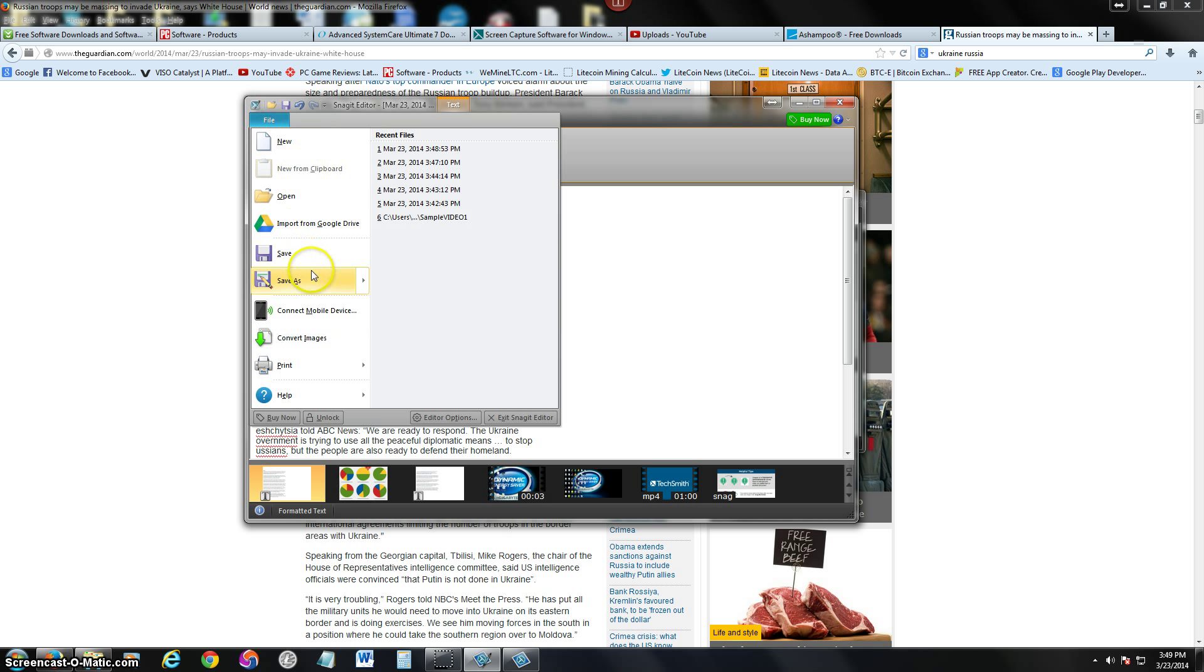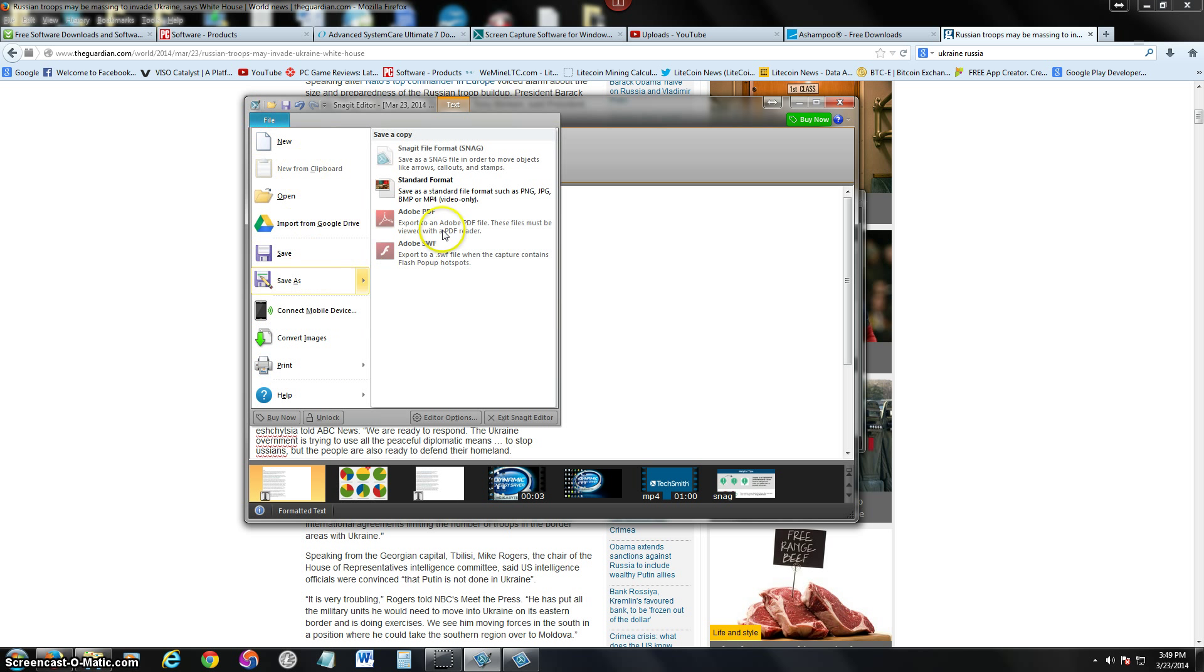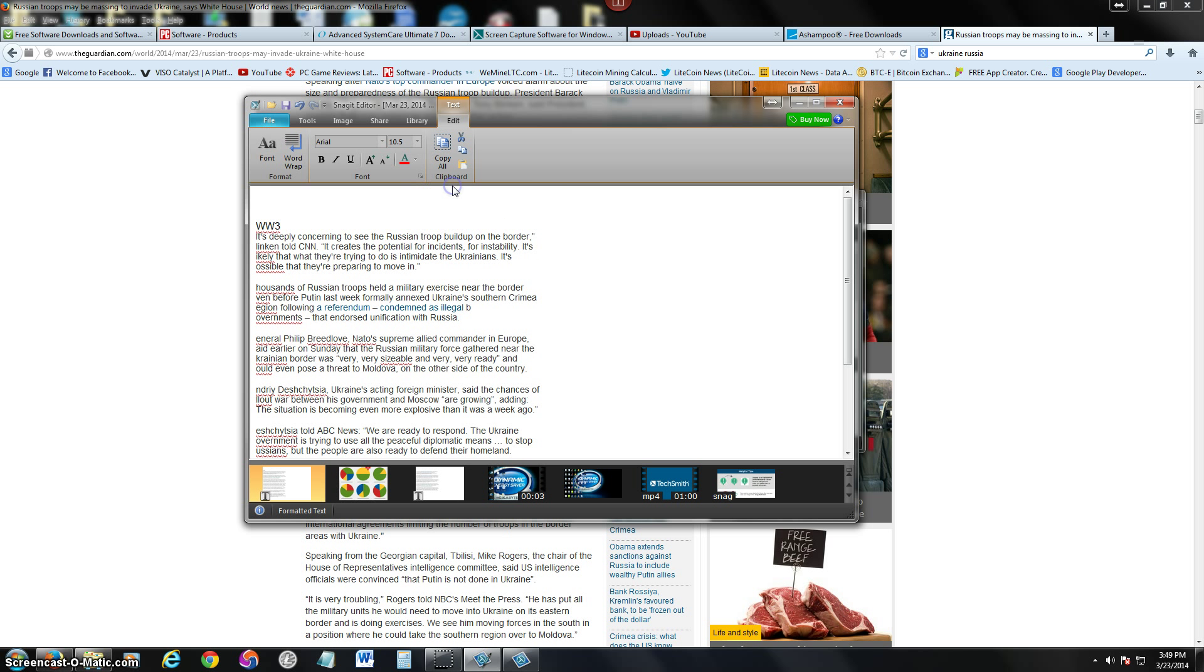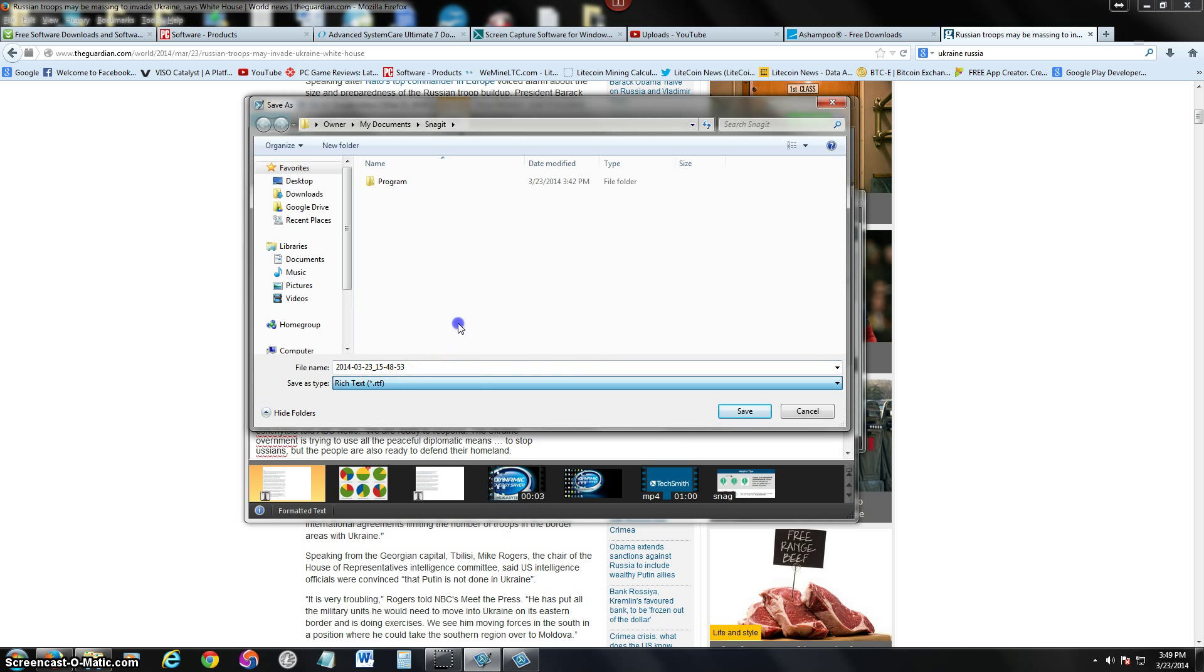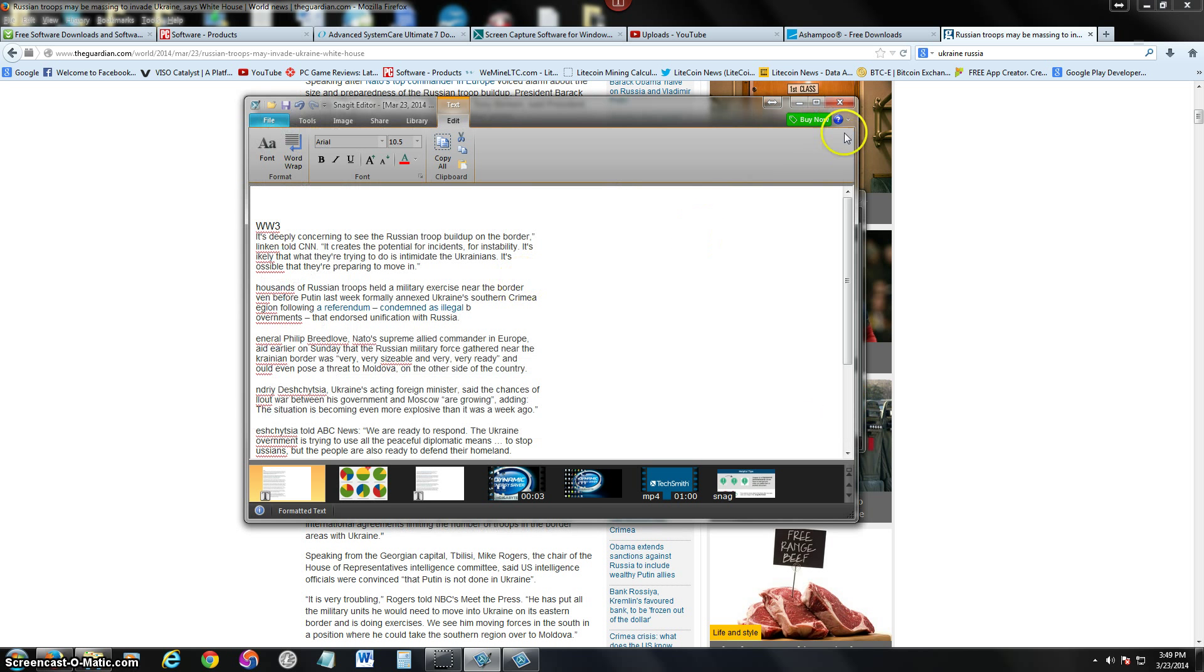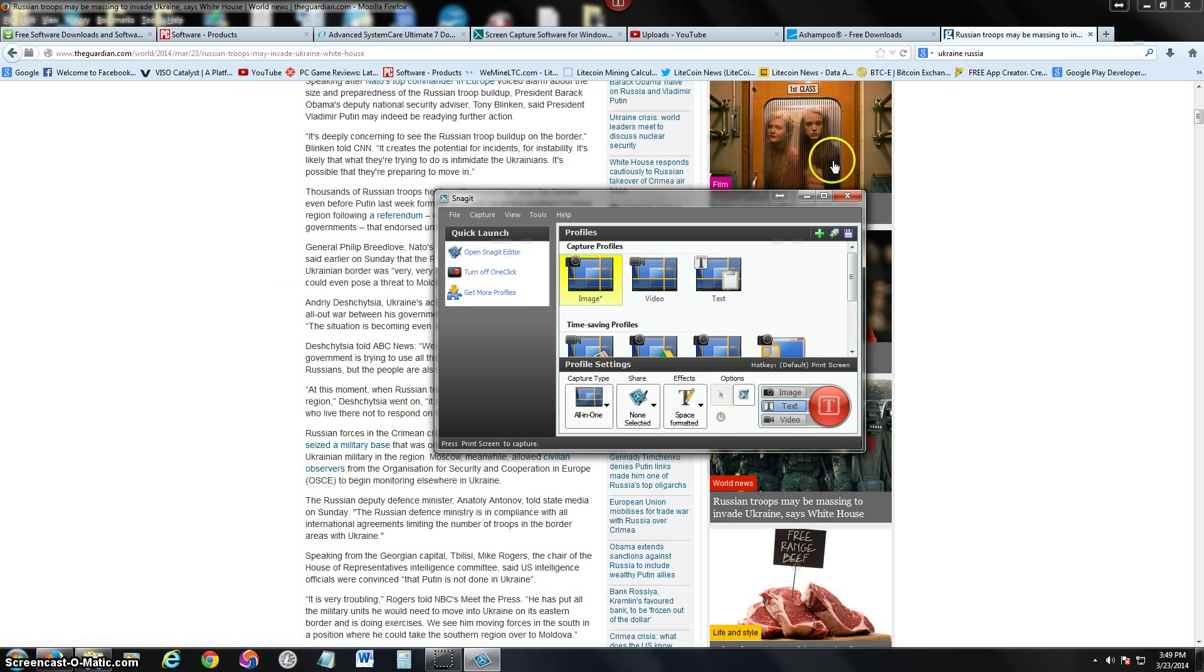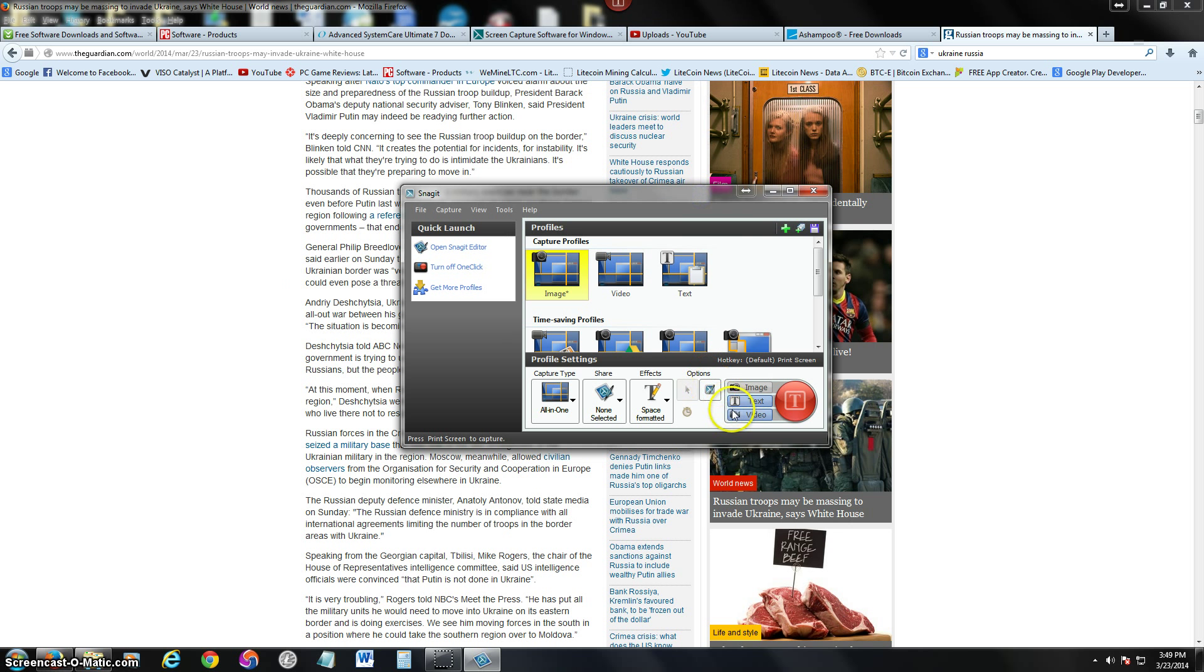When you save this, I'm pretty sure you can save it as - oh, a rich text file. Awesome. You can actually save it as a text file. That is awesome right there. And let's try out the video.